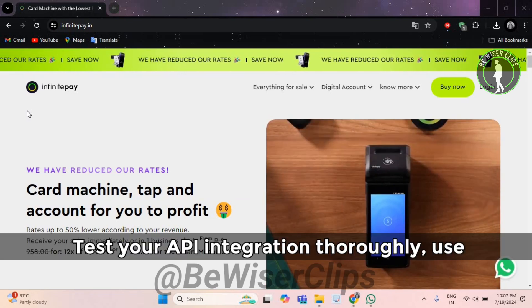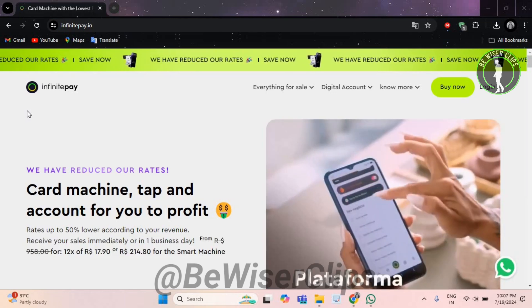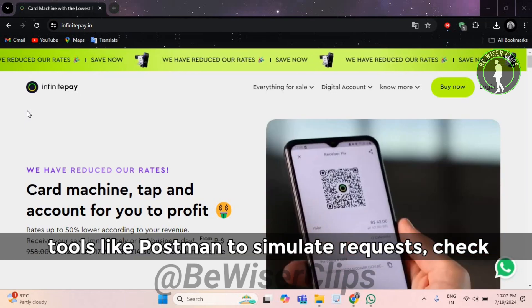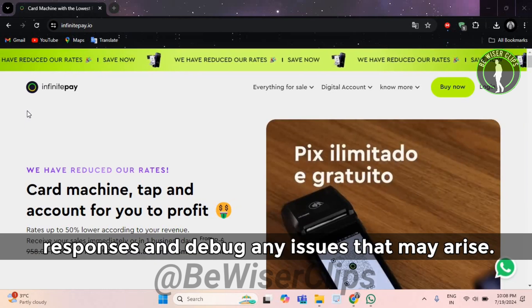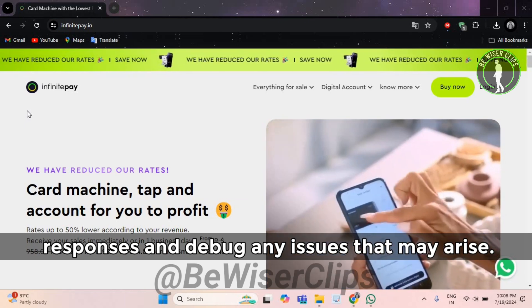Test your API integration thoroughly. Use tools like Postman to simulate requests, check responses, and debug any issues that may arise.